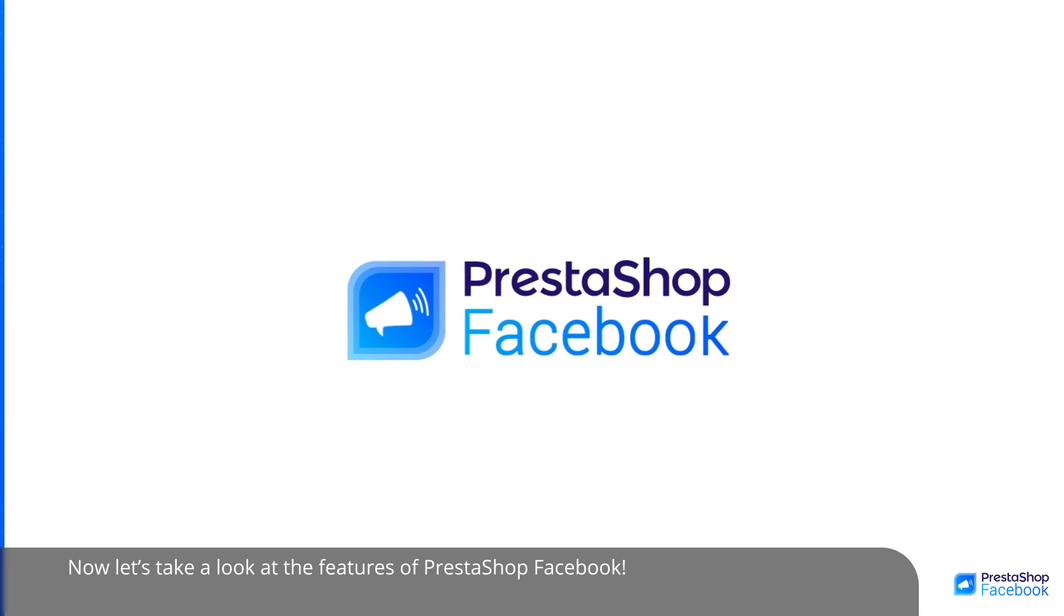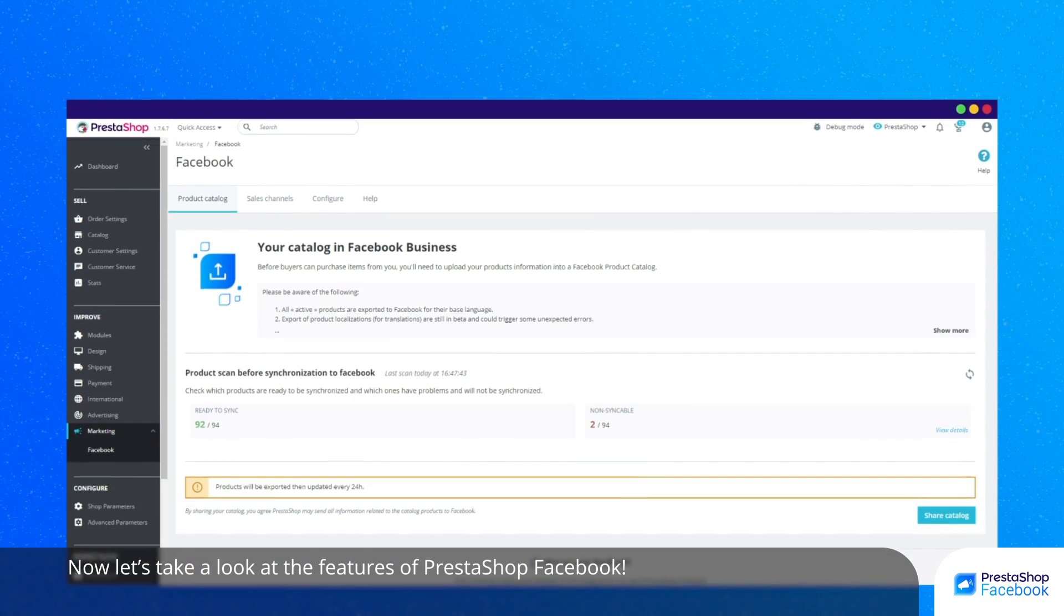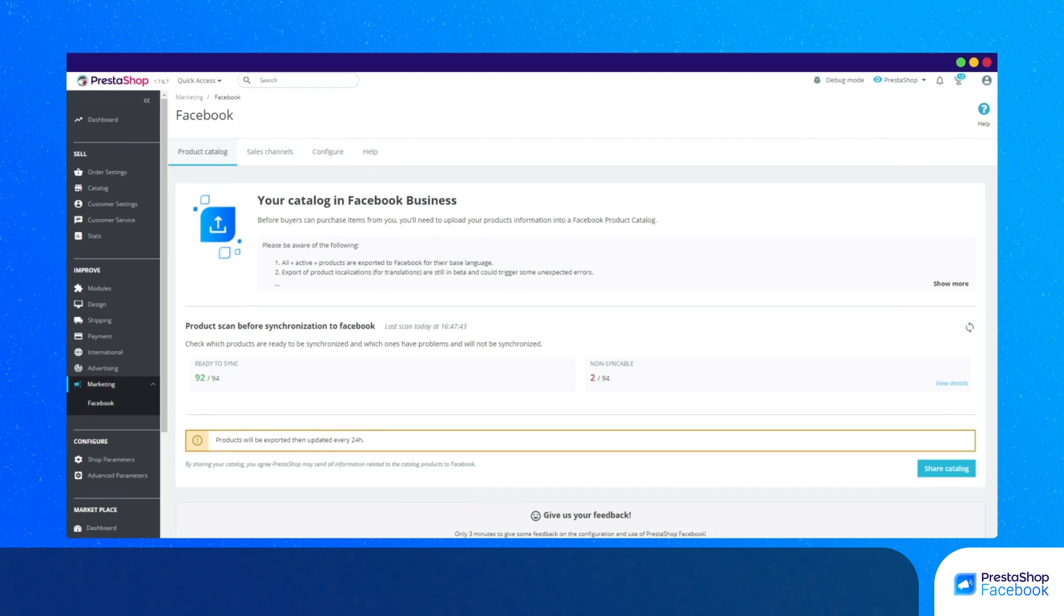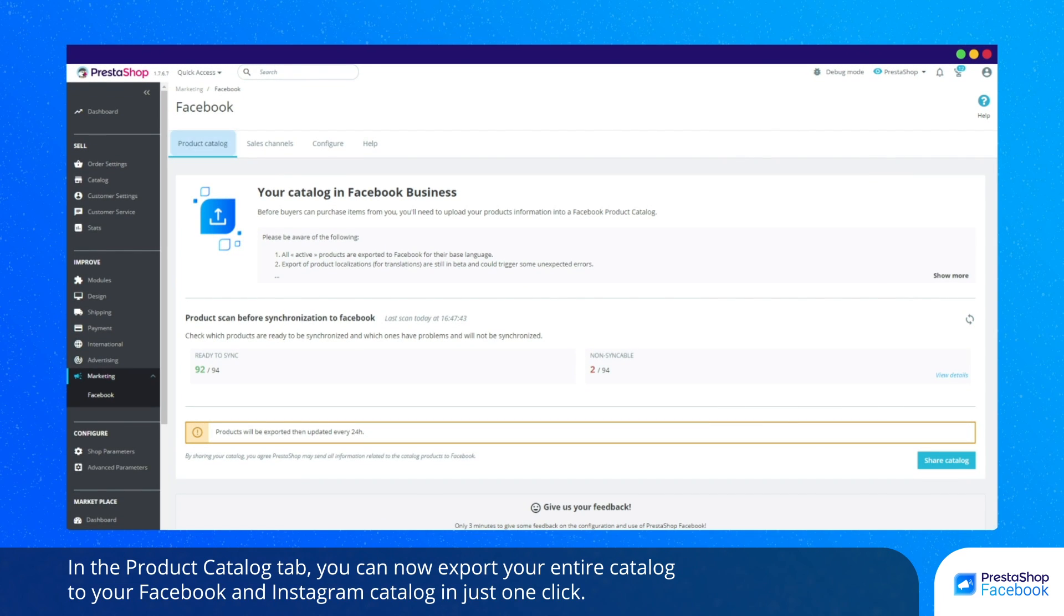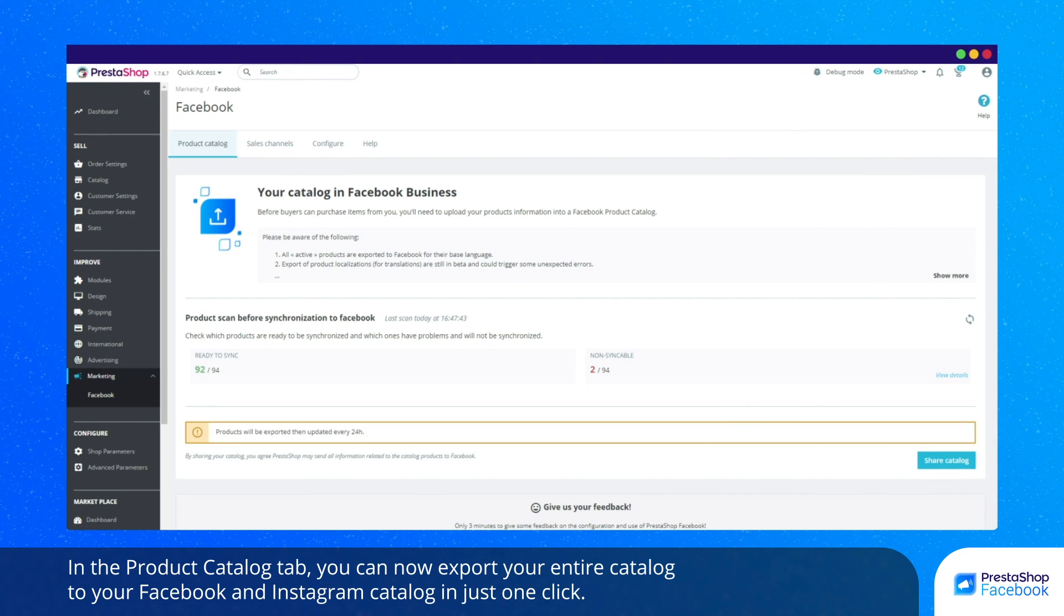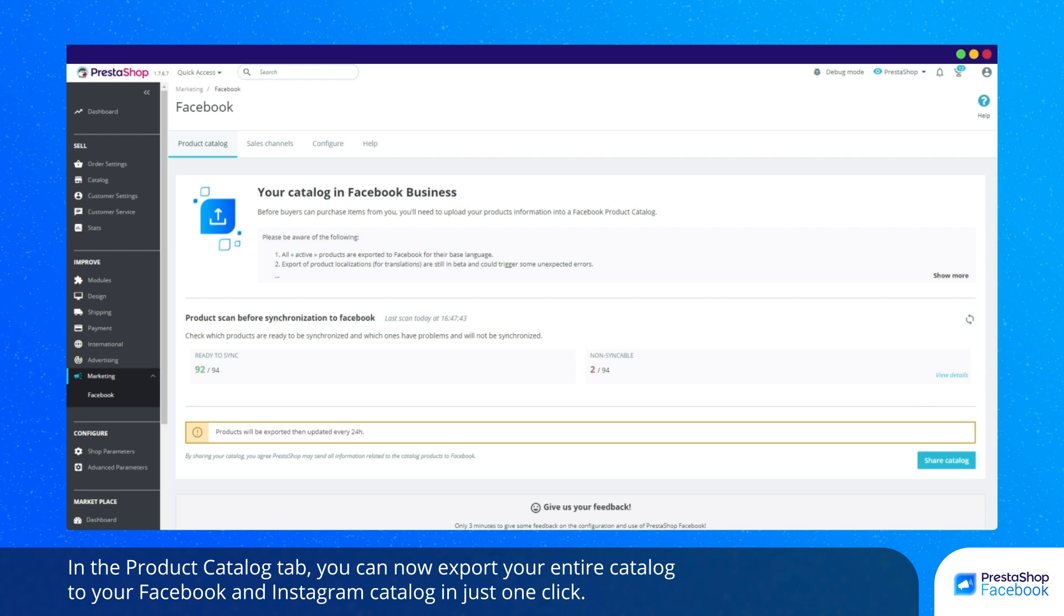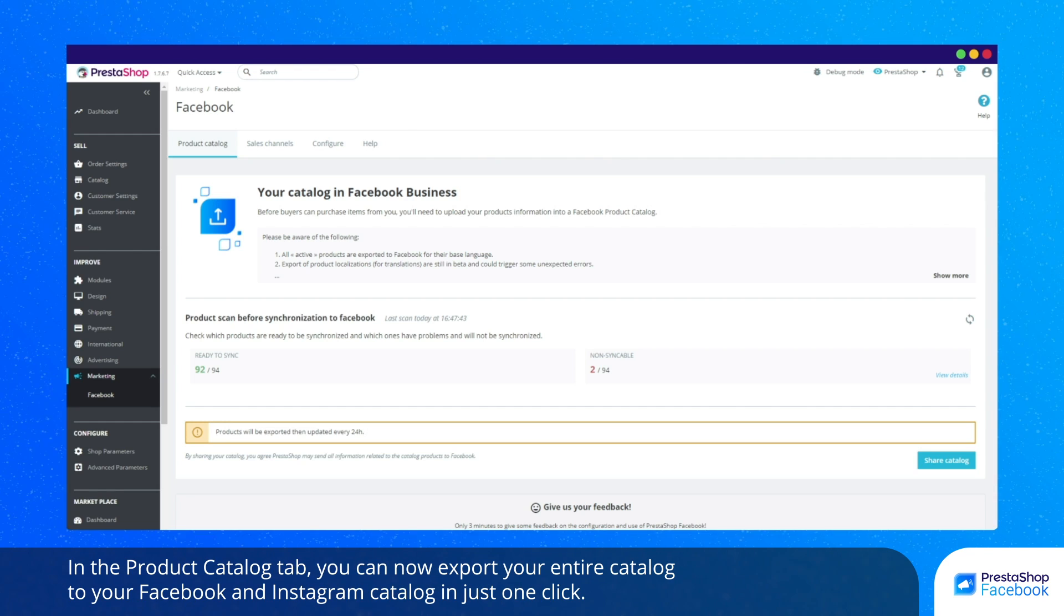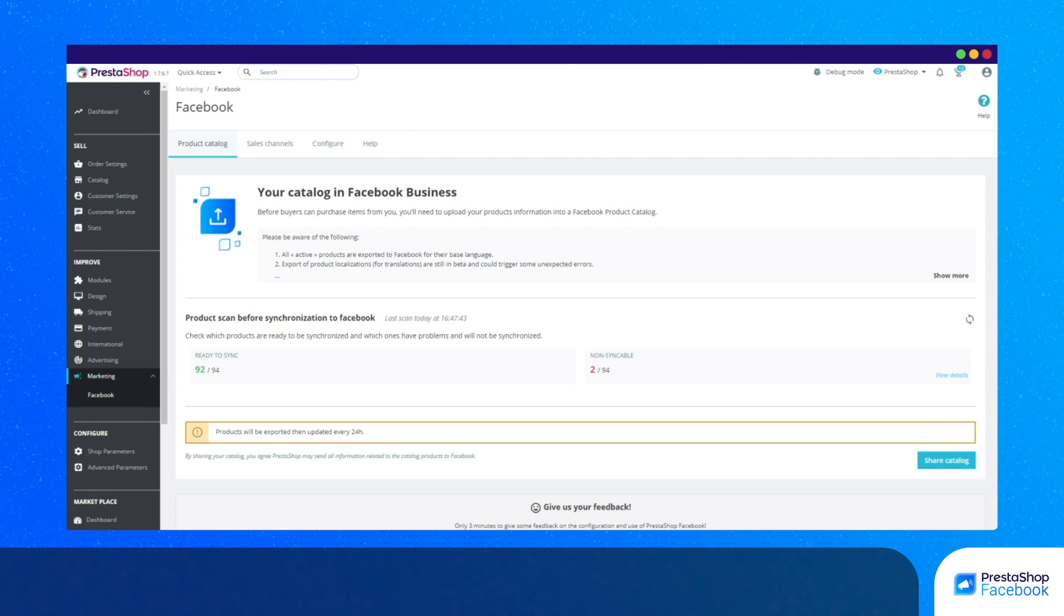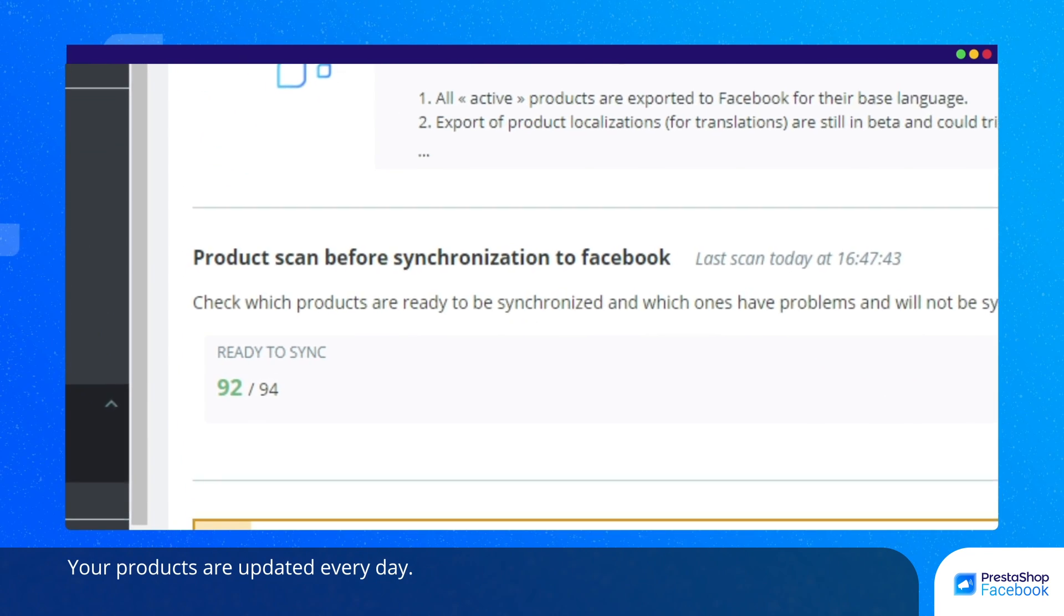Now let's take a look at the features of PrestaShop Facebook. In the Product Catalog tab, you can now export your entire catalog to your Facebook and Instagram catalog in just one click. Your products are updated every day.